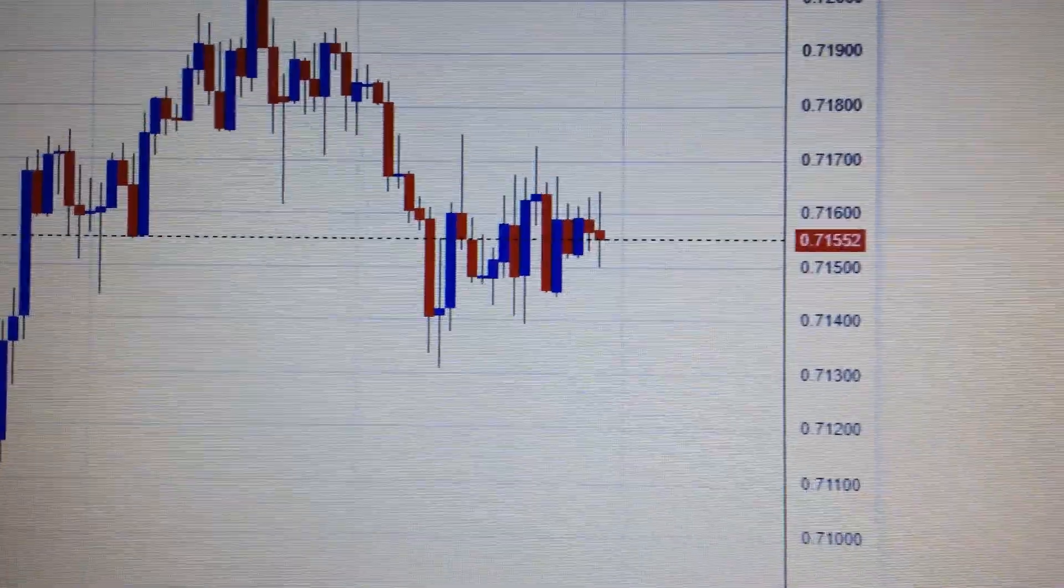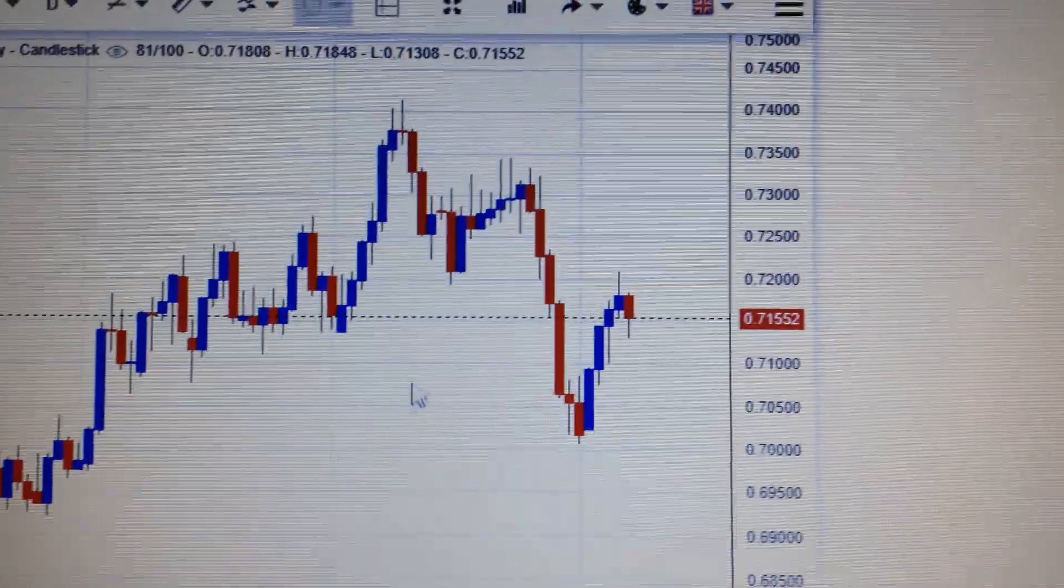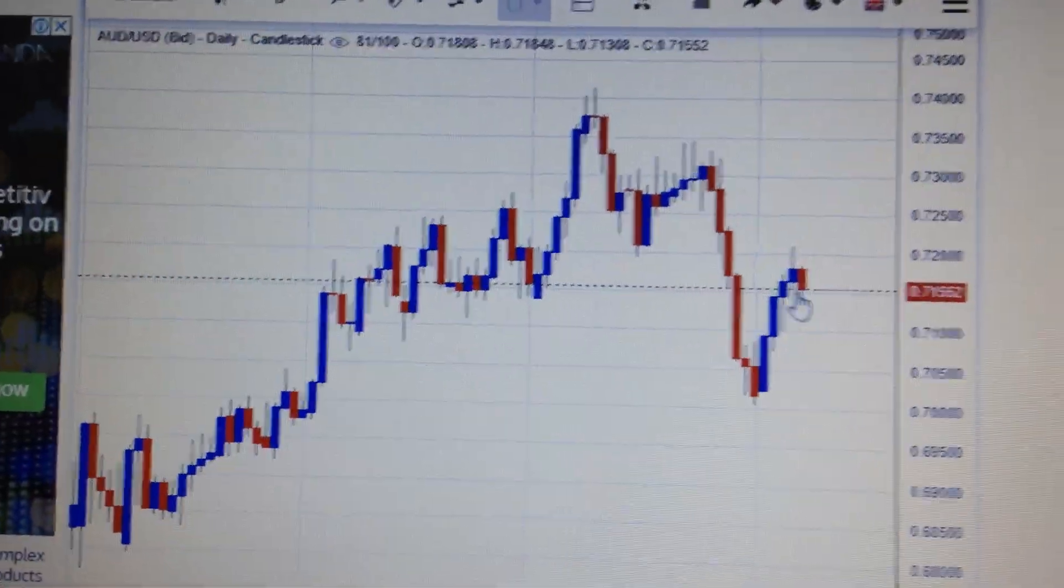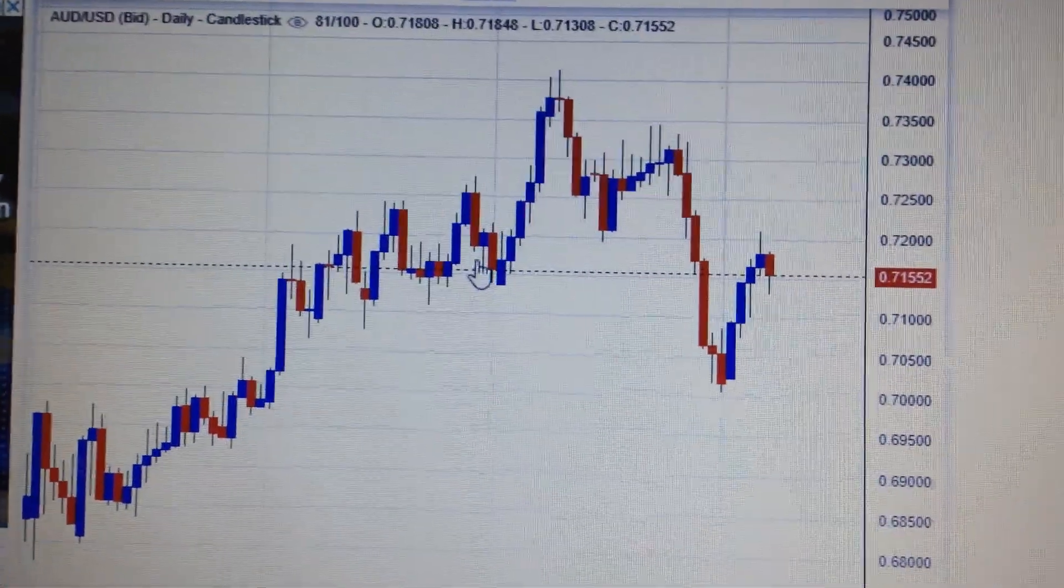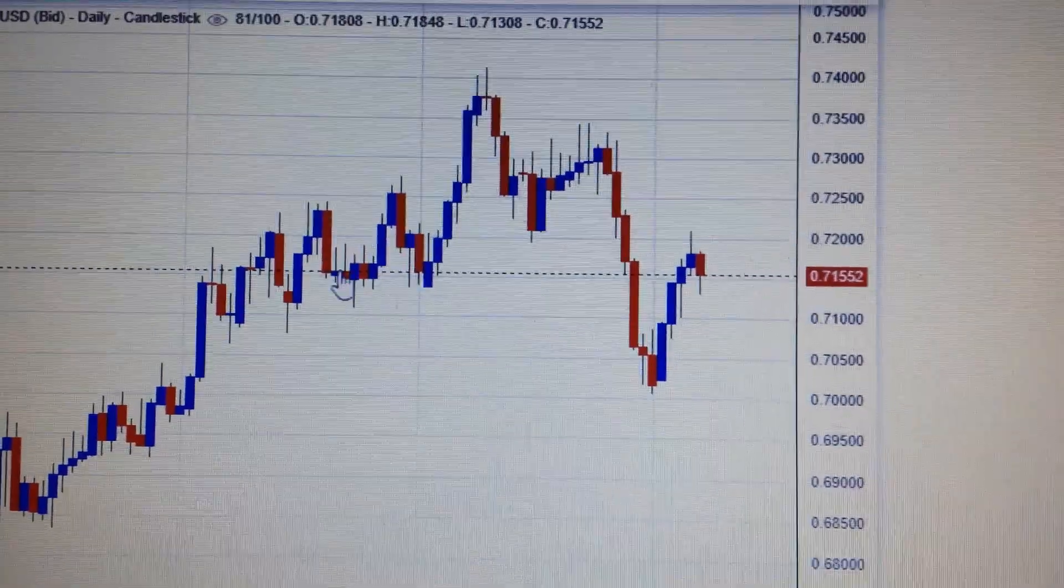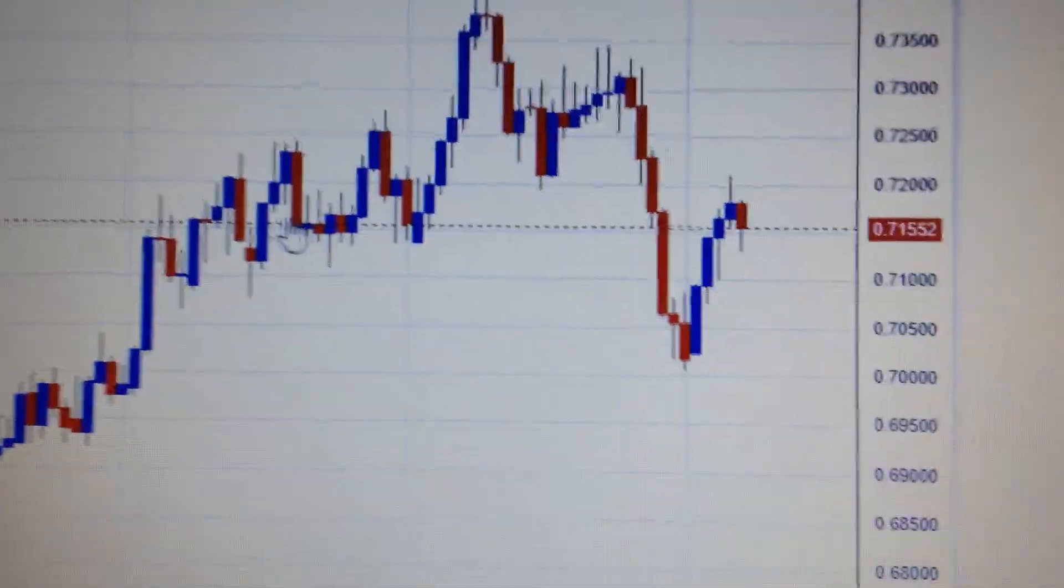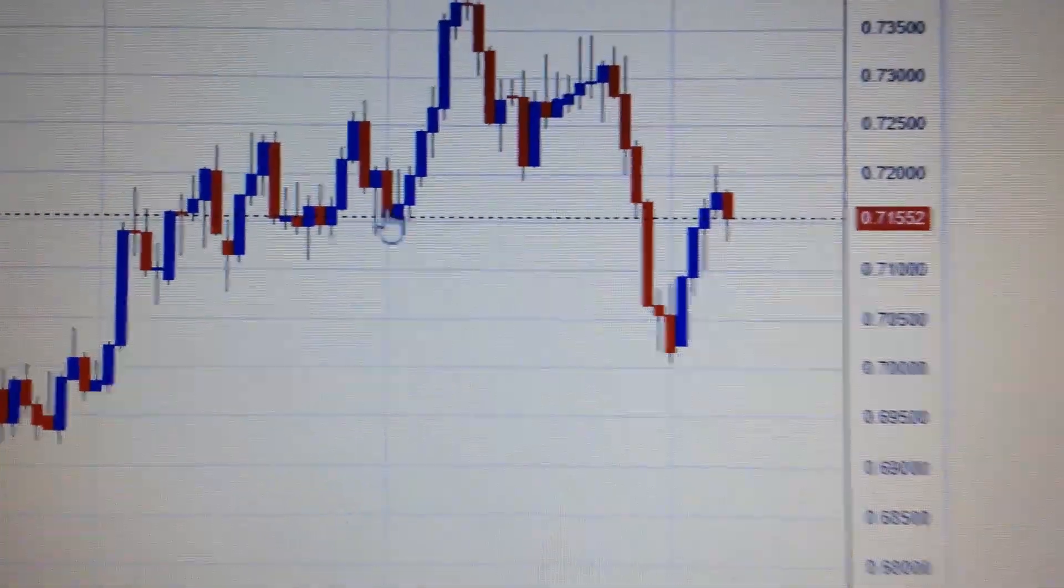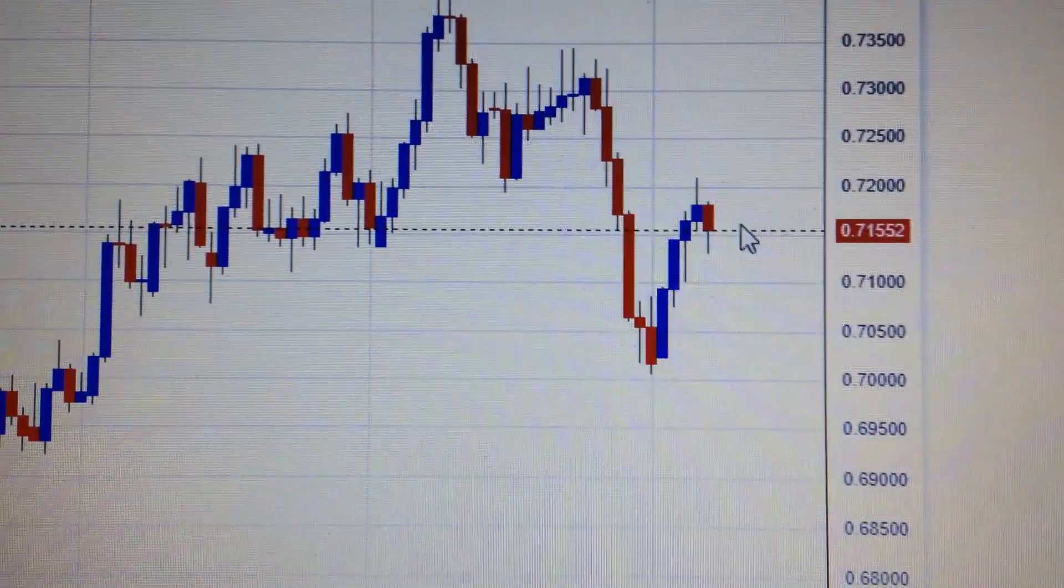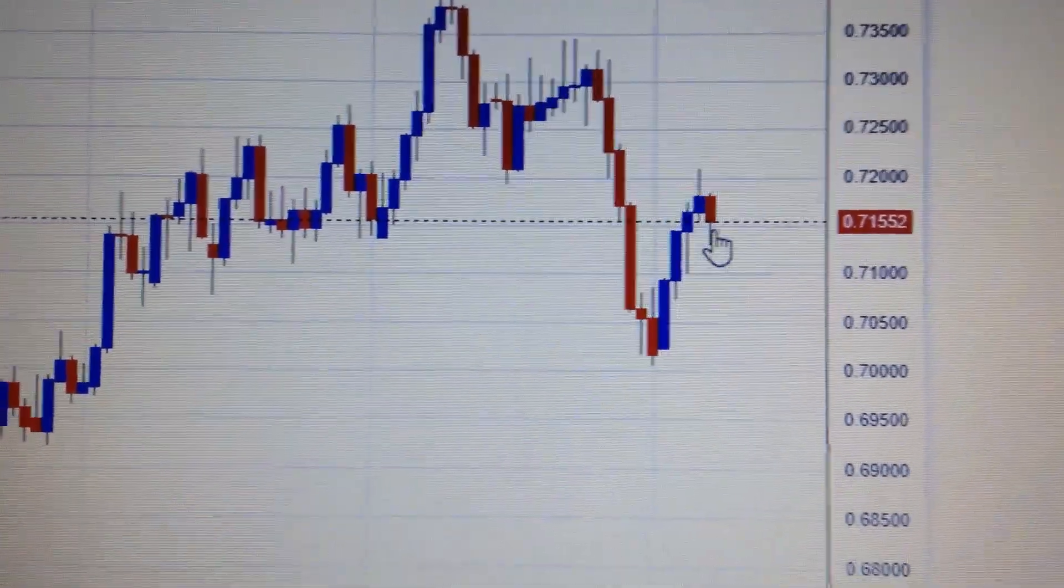If we change to the daily chart, we can see it has approached the strong resistance level here. This is the base of this consolidation area. It has retreated from this level, but it's still within this area - not completely away from here.